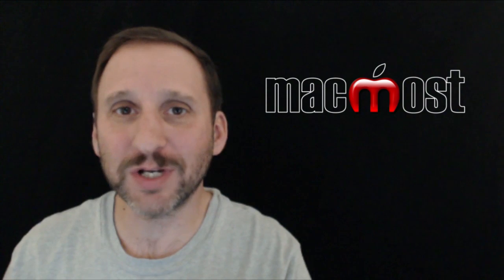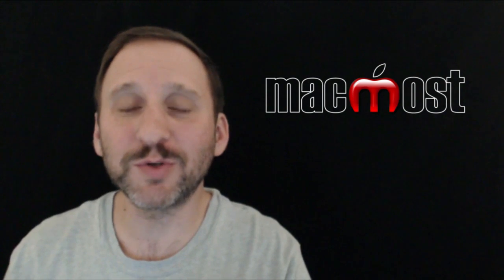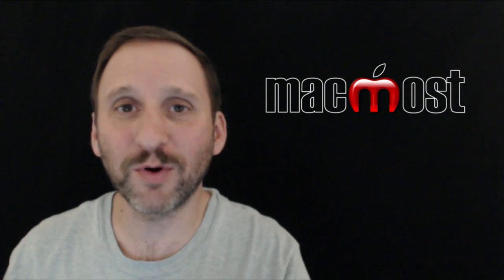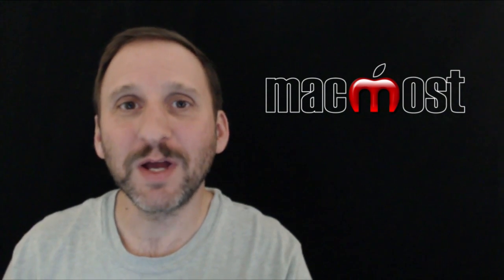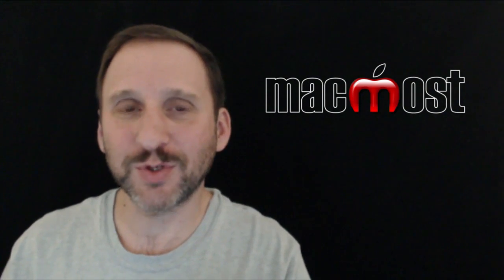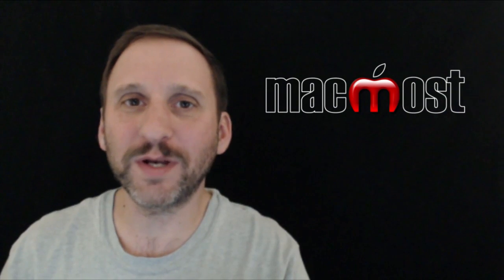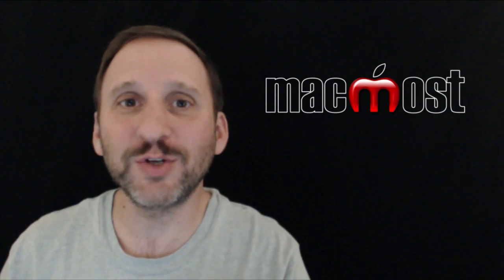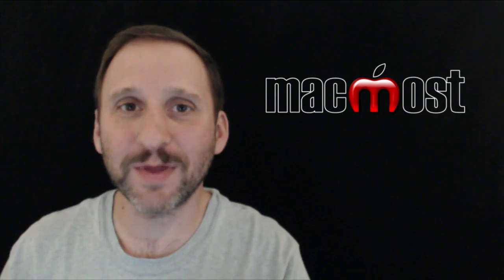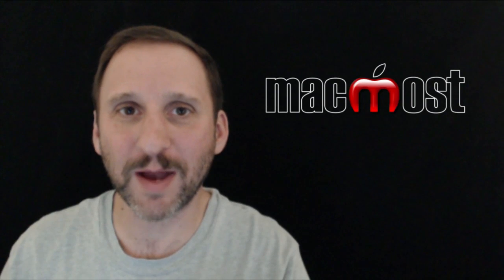So with these first third party keyboards you can really see the potential here. I'm sure soon we'll get lots of different innovations and lots of competition between the different keyboards and improvements. So keep watching the App Store and seeing what comes up and trying out a few things. I hope you found this useful. Until next time this is Gary with MacMost.com.